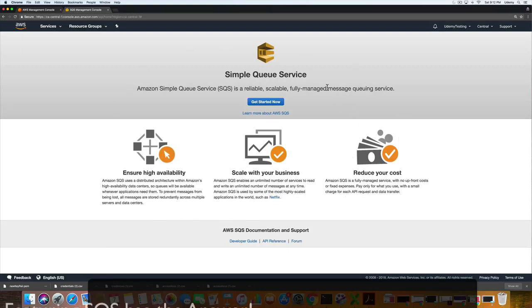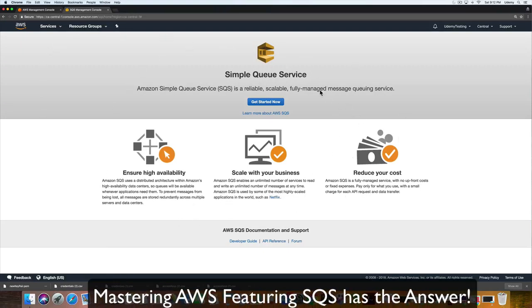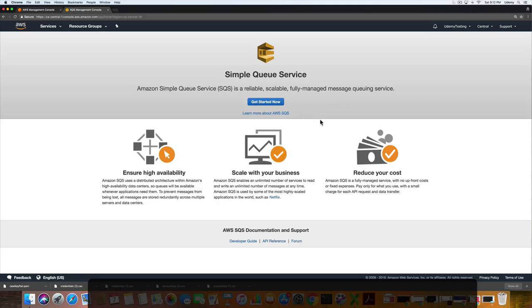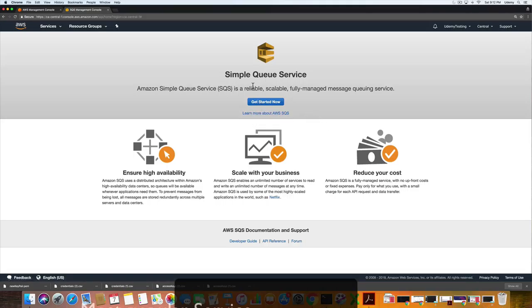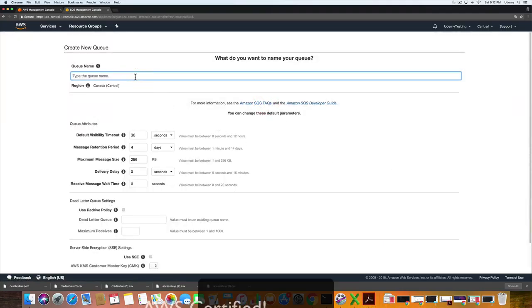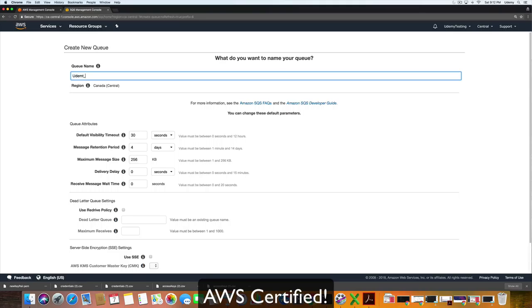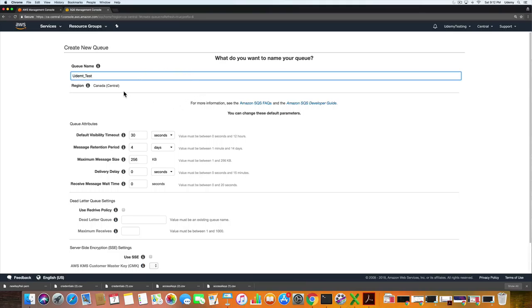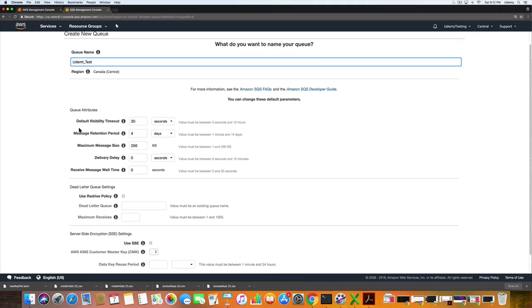Welcome to Mastering AWS featuring SQS, where you will learn at a very detailed level why this is Amazon Web Services' most popular service. My name is Alston and I'll be your instructor for this course. I am a certified AWS Solutions Architect Associate and Developer Associate, a full-stack developer, as well as your instructor. I work with a number of AWS services daily and I will provide you with everything that I've learned along the way.